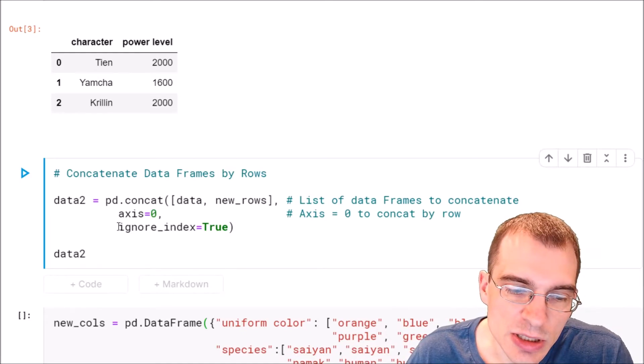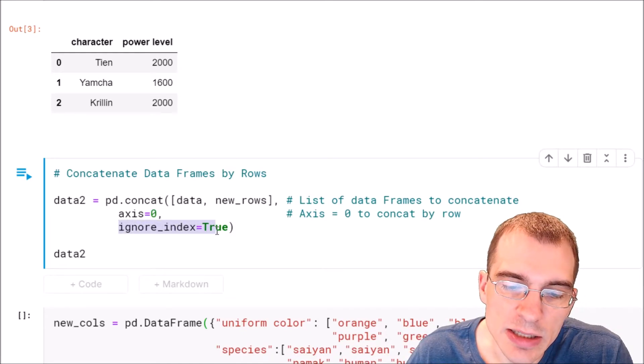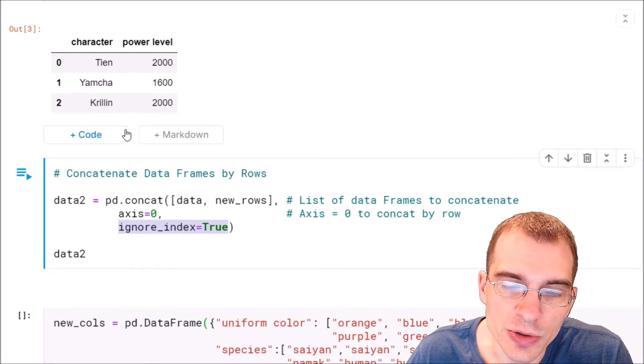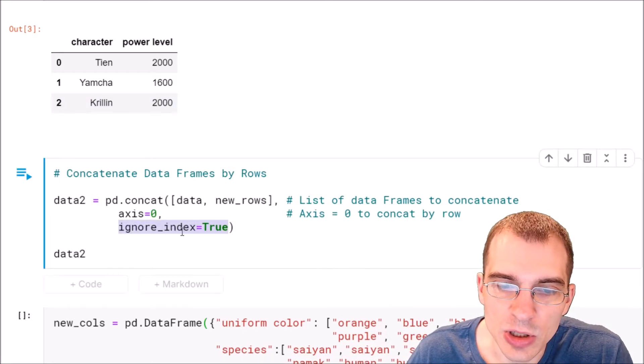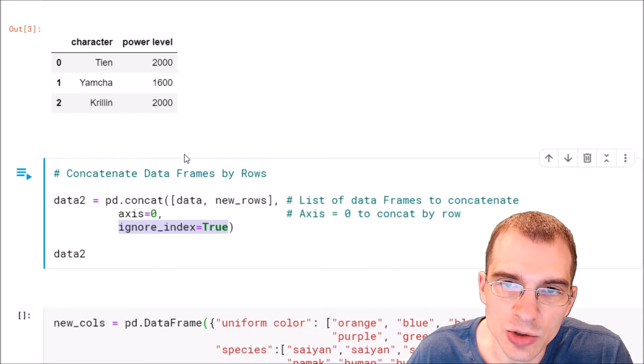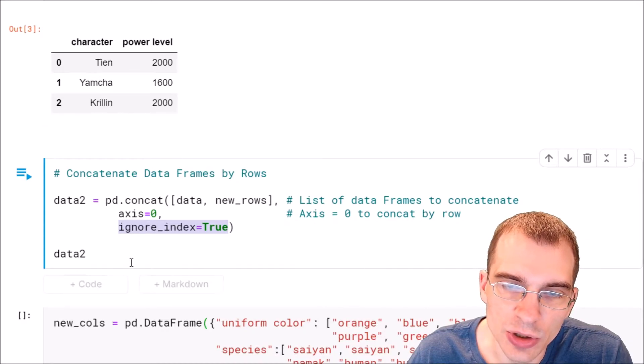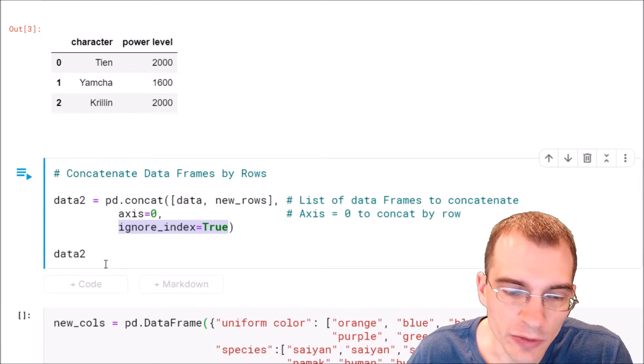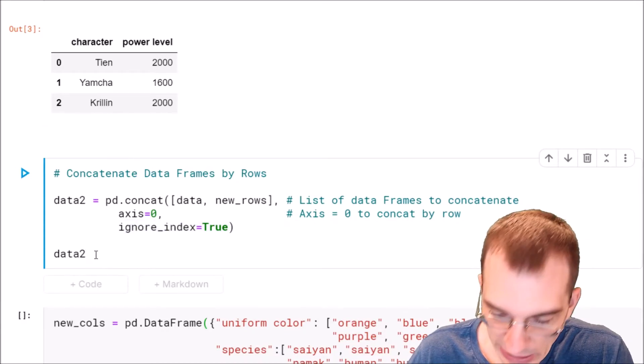And we're also just going to say ignore index equals true so that the resulting concatenated data frame has a new index from zero to however many rows it has.